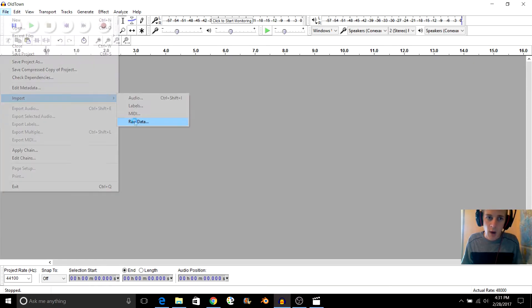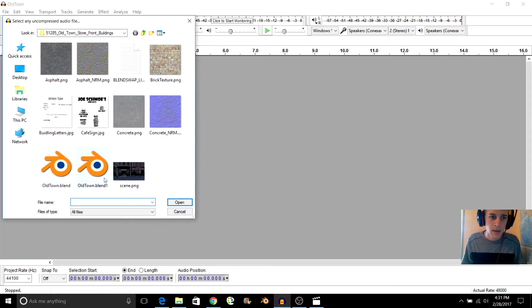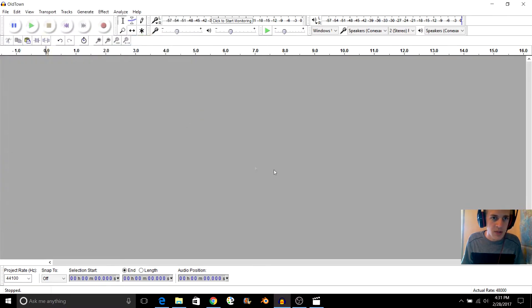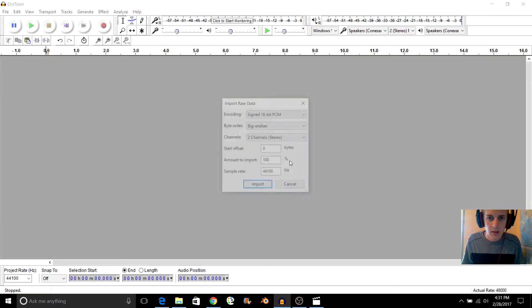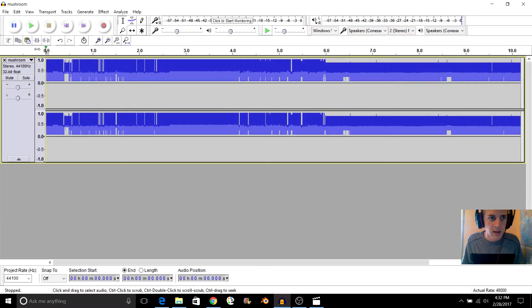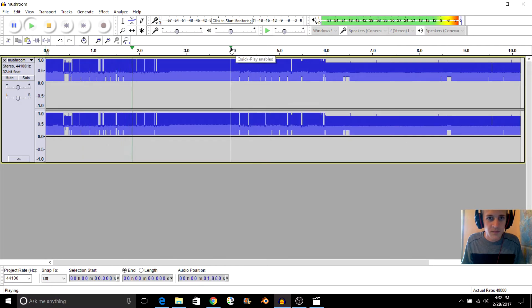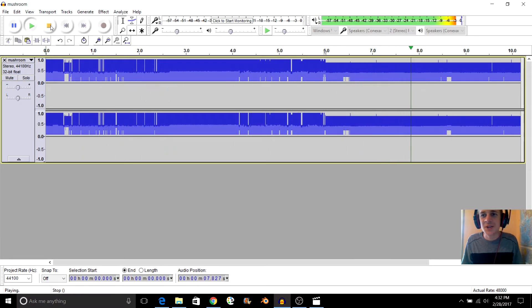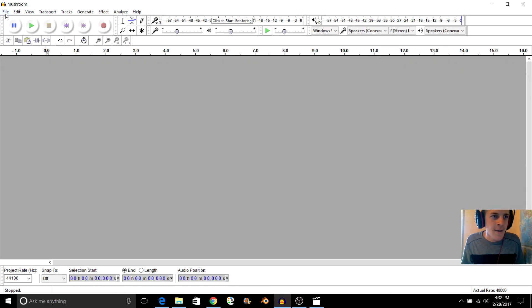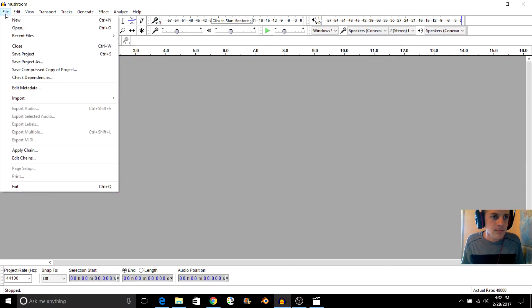So let's try another one right here. Import and raw data. Let's try this OBJ I have right here. It sounds almost a little bit like a song.